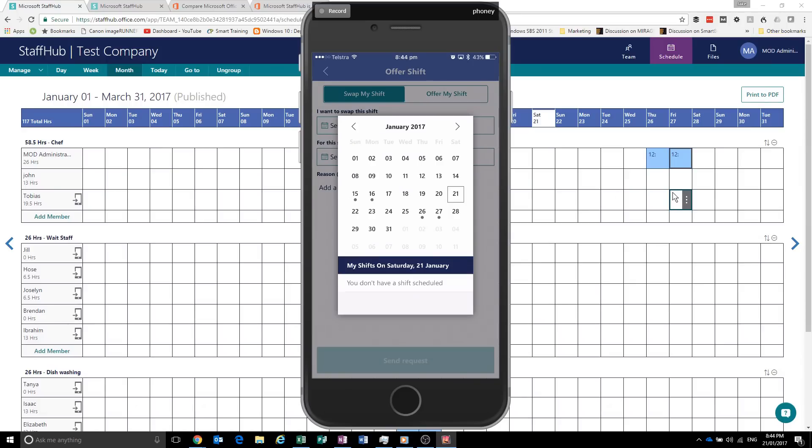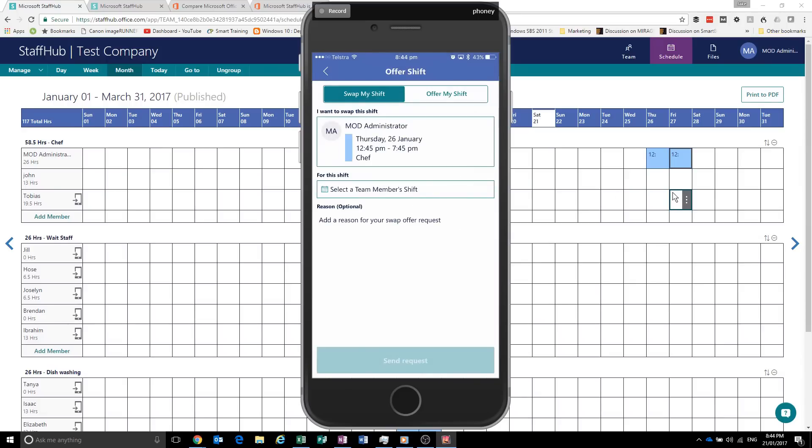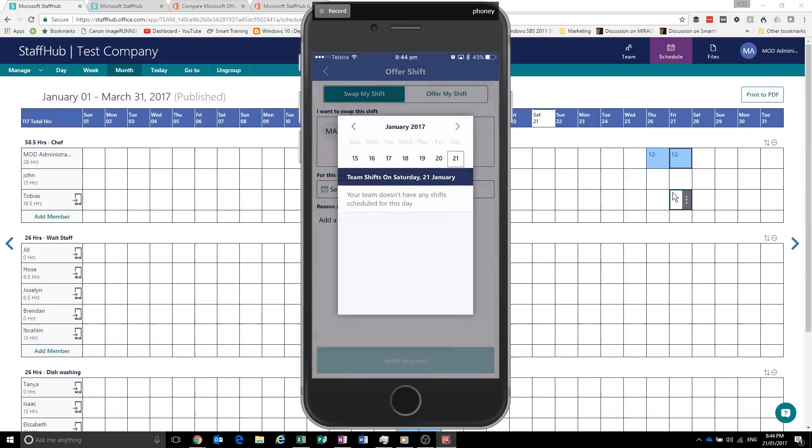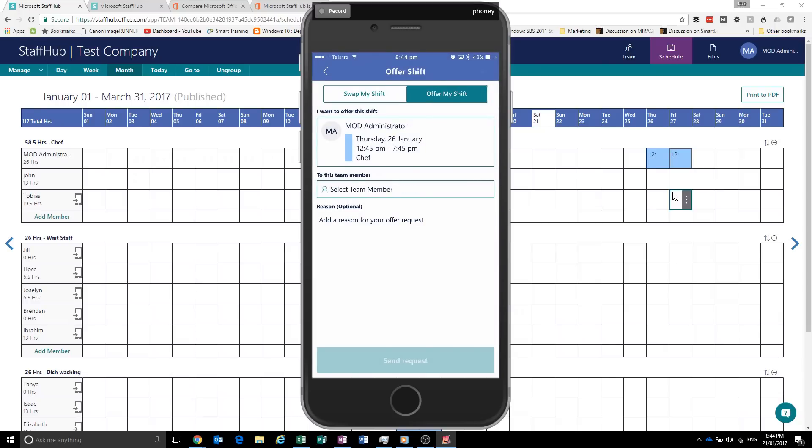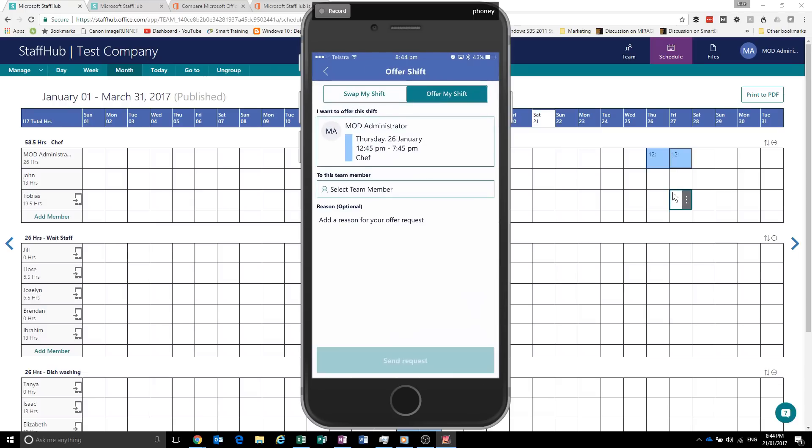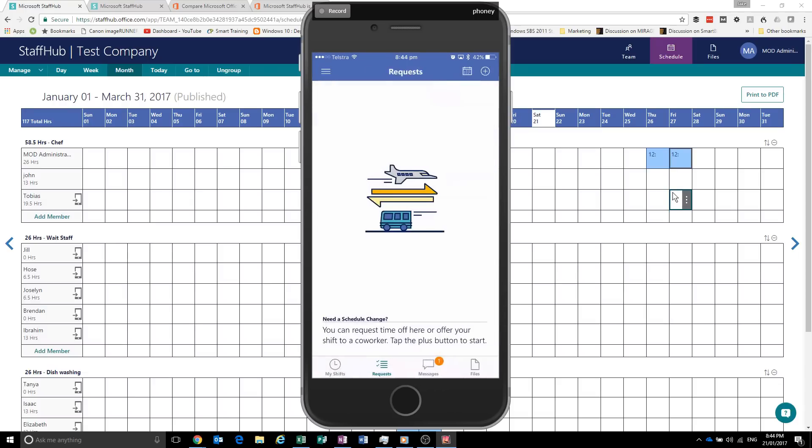You also have the ability to request to swap shifts. So let's say this shift here. And a team member doesn't have another shift. But you can see what I mean. If we go offer my shift. Oh, because these ones haven't been added yet with the emails and all that stuff. You can't swap the shifts. But you can see what I mean.